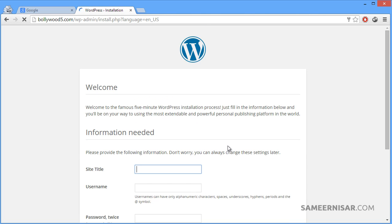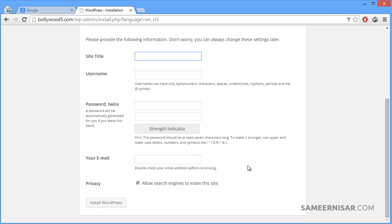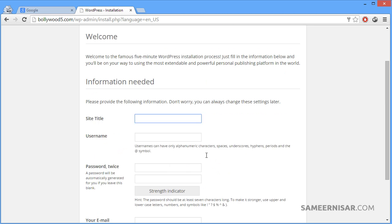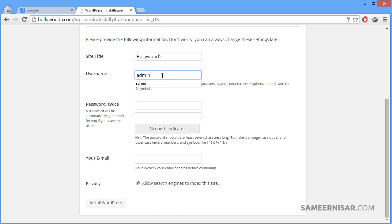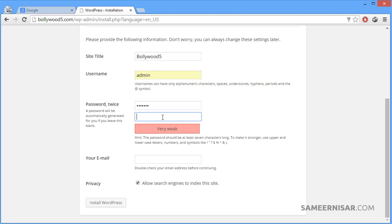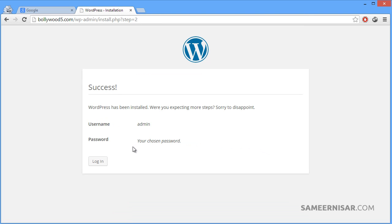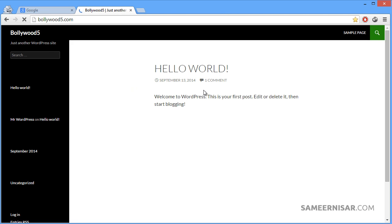Now hit the 'Run the Install' button. It has successfully connected to the MySQL server. Now it is asking us to add the site title, the username to access the WordPress dashboard, and the email address. Fill in those details — for example, site title 'bollywood5', choose a username and a strong password, then enter your email address. Press the 'Install WordPress' button. We have successfully installed WordPress on our server. Let's check the home page of our site — and that's it for this tutorial. We will learn more in the next tutorials. See you next time.